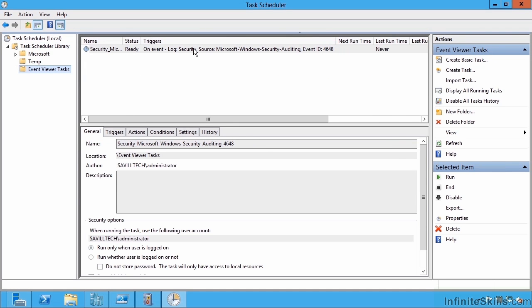So try this. Think about what events do I maybe care about and want to perform actions for. And then very easily you can go and trigger any kind of action that can be run from a command line. This completes the lesson on triggering actions from event logs.